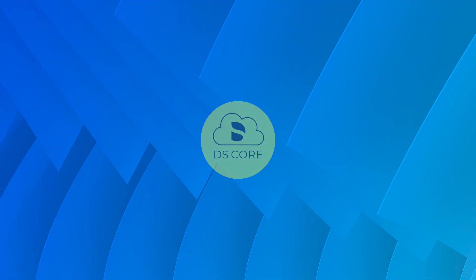And that's it. Be sure to check out our What's New section to learn about new DSCore features and functionalities. Thank you for watching.